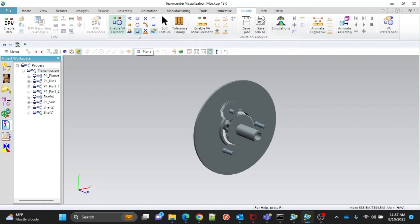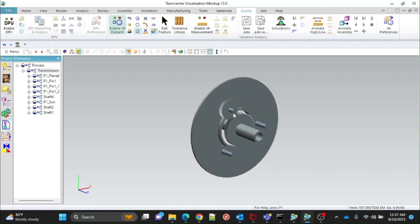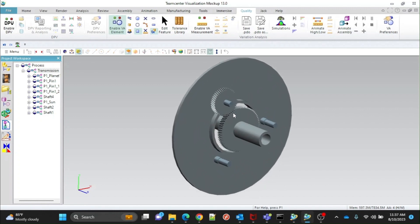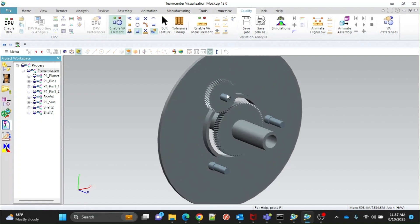Select Plane from the options, as we want to add Plane Feature. Zoom in the assembly and select the entity where you want to add the feature. Here you can see the Plane Feature added at the end of the shaft.